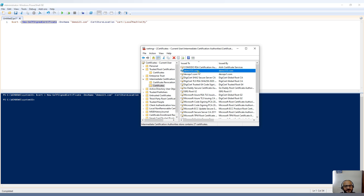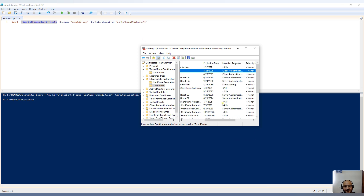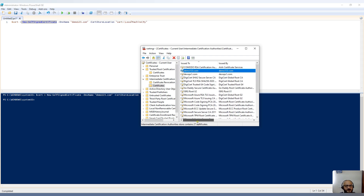Let's quickly open the certificate manager. If I go to Trusted, you can see 'demo123.com' — that's the name we provided in the DNS name parameter. You can see the expiry date is one year from now: August 28, 2025. This certificate is now stored in the certificate manager in .pfx format.